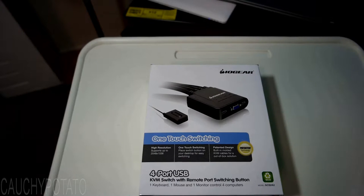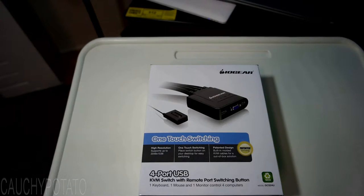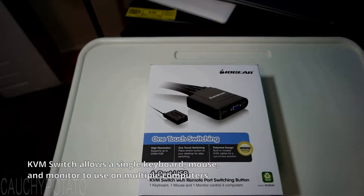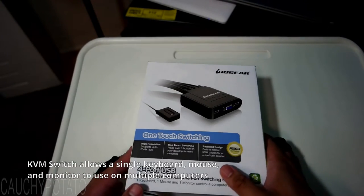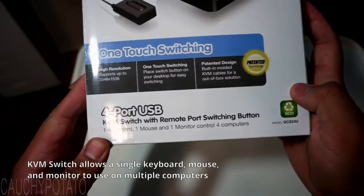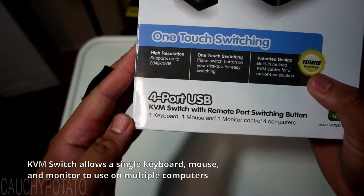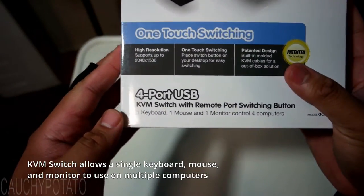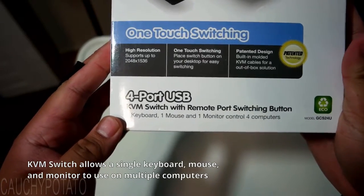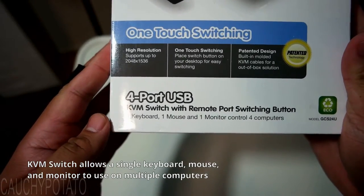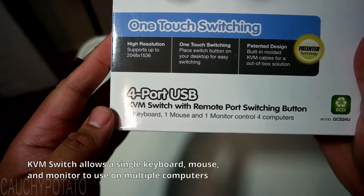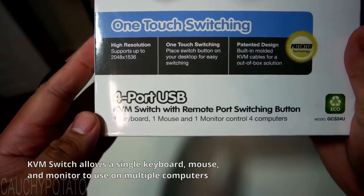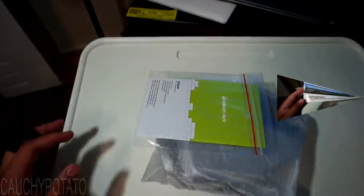This is an IOGear 4 port KVM switch. What this does is let you plug a keyboard and a mouse to control up to 4 different computers with the flick of a switch. It also has a video port so you can use a single monitor to view those computers. This particular KVM switch uses a VGA port. However, there are more expensive KVM switches that use HDMI.